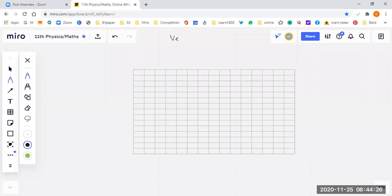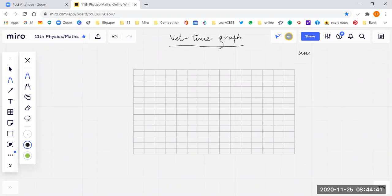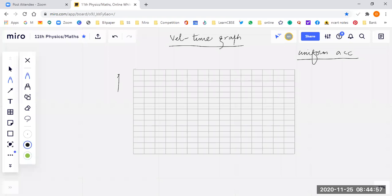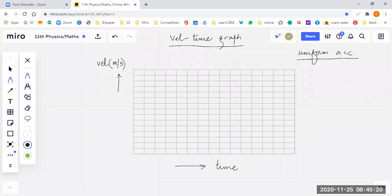Students, let's discuss a velocity-time graph for uniform acceleration. We will understand what type of graph this is, what we take on the x-axis and y-axis. On the y-axis we will take velocity — the unit is meter per second. On the x-axis we will take time, because it is a velocity-time graph, and time T is in seconds.